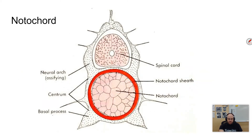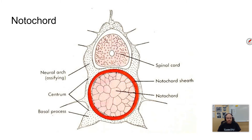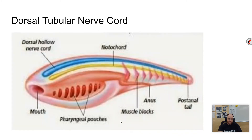Here's a cross section where you can see the notochord. Notice that the nerve cord is called the dorsal nerve cord because it is actually dorsal to the notochord. In a lot of species we've looked at, the nerve cord is actually in the ventral section — you have to get underneath it to find it — whereas in chordates, it is dorsal; it's on the back.